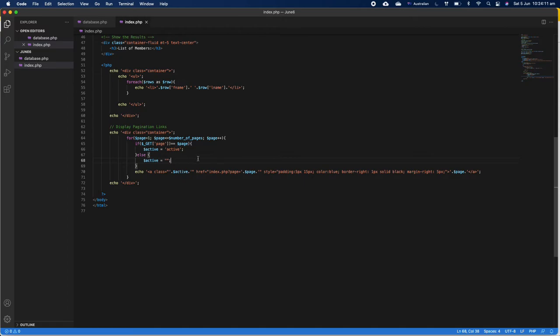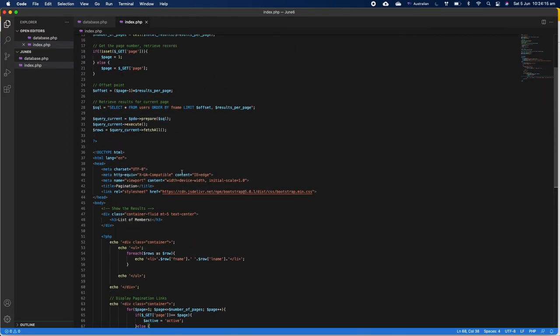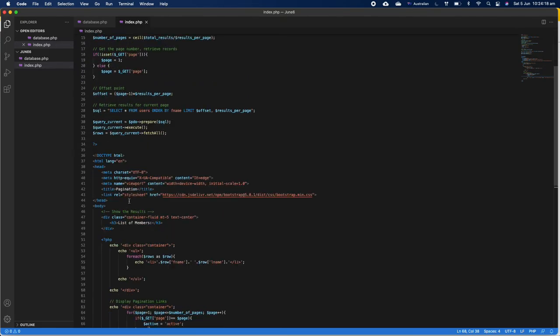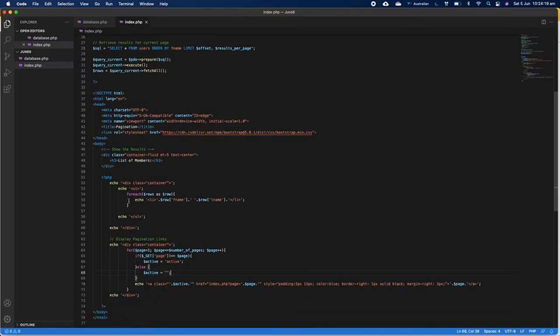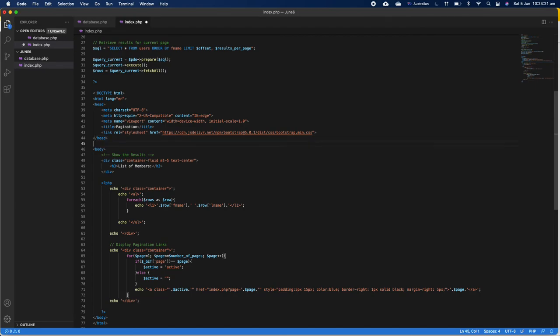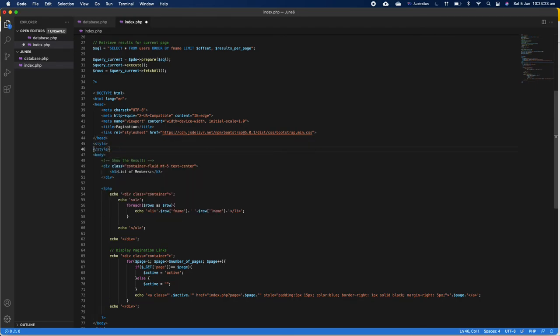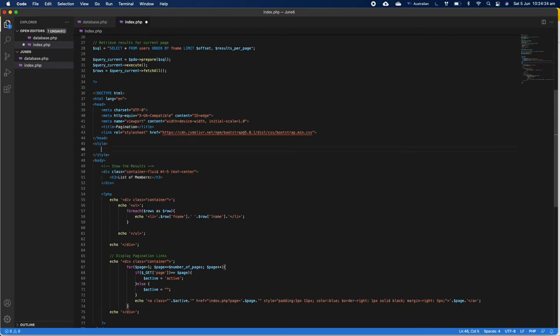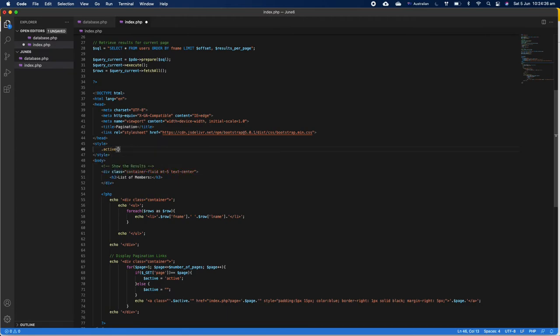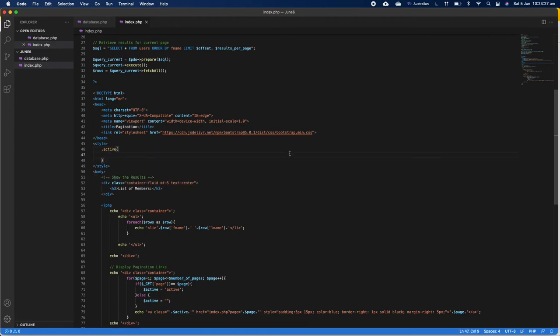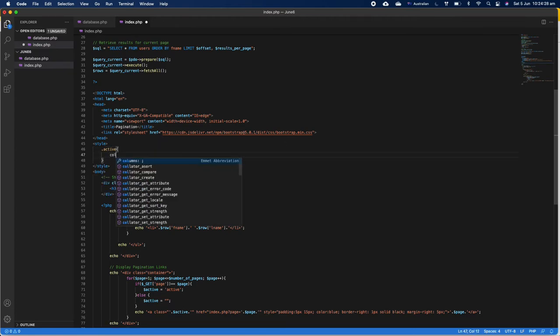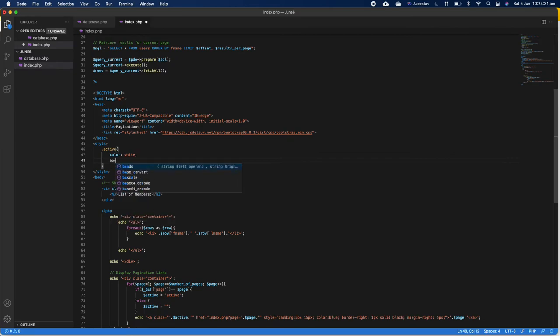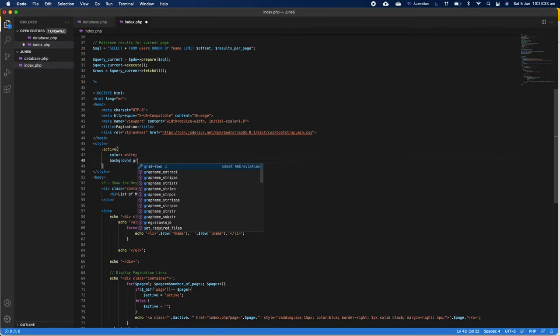The next thing is we should style the active class. We can just go back and we can have a style right here. So we can have an active class here and we're going to decide it, for example, color white and background green.